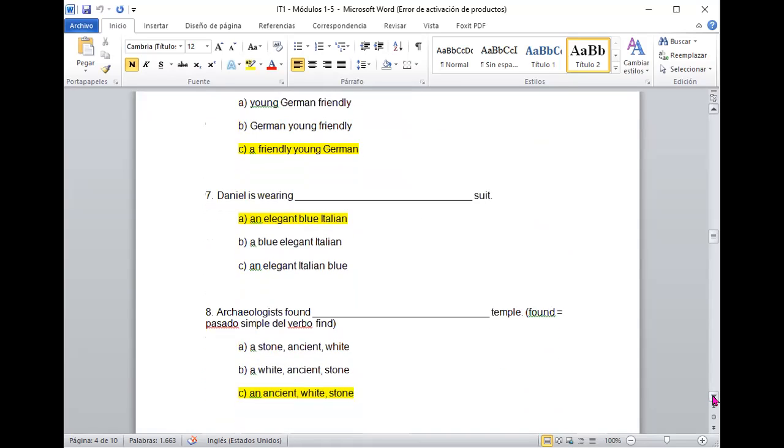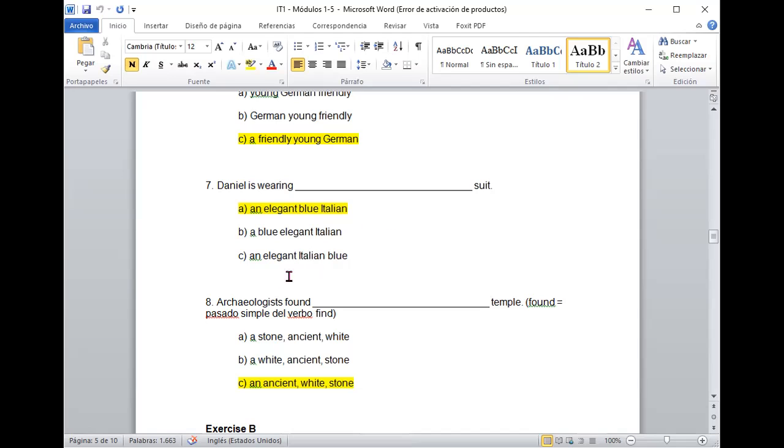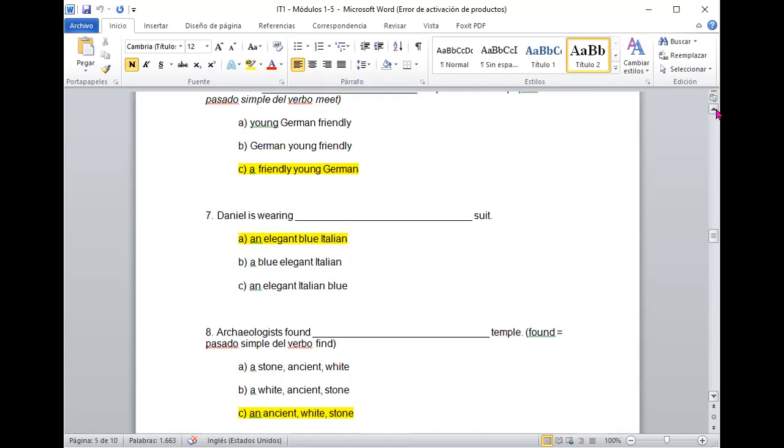Daniel is wearing an elegant blue Italian suit. Perfecto. Genial. Is wearing an Italian an elegant blue Italian suit. No me suena tan bien. Veamos acá. Blue elegant Italian blue suit. Puede variar esto. Daniel is wearing an elegant Italian blue suit. Recuerden que el color iba al final.